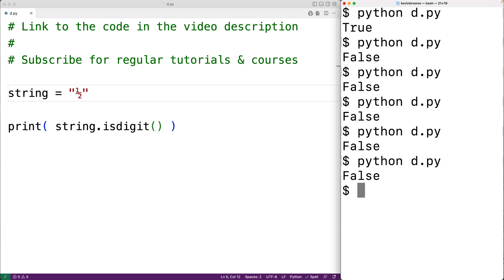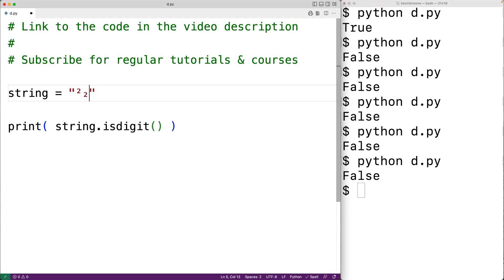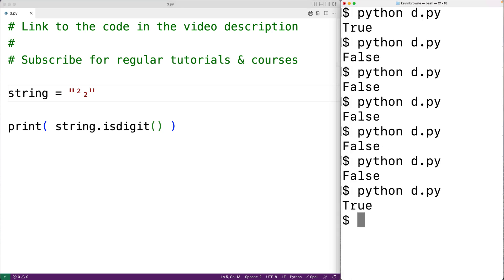Notably though, the method does count superscript and subscript digit characters as digits. For example, we could have superscript 2 and subscript 2, and both of these characters count as digit characters. So we can save our program and try it out, and this time we get true.